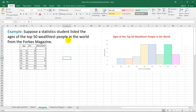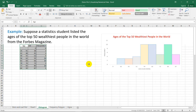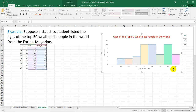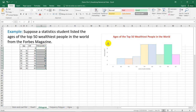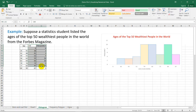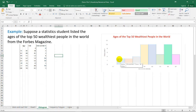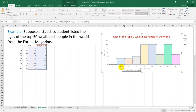Suppose a statistics student listed the ages of the top 50 wealthiest people in the world from Forbes magazine. Using this frequency distribution, we can create a histogram. Make sure that you have the class marks or class frequency. The class marks or class midpoints will represent the x-axis on our histogram, while the frequency will be the y-axis. I place a 0,0 row here to create a gap from the y-axis to the right side, so the frequency bar for 3 corresponds to the class mark 38.